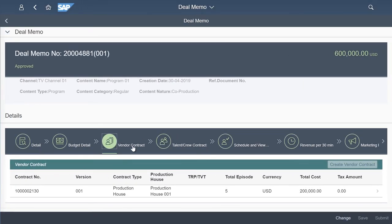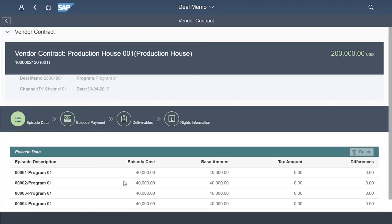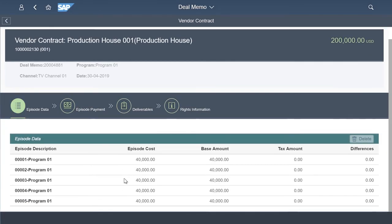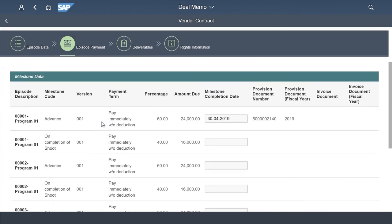Apart from the talent contracts, vendor contracts is a critical element of deal memo, especially with production houses. The production house contracts also capture cost per episode, delivery format and delivery dates.